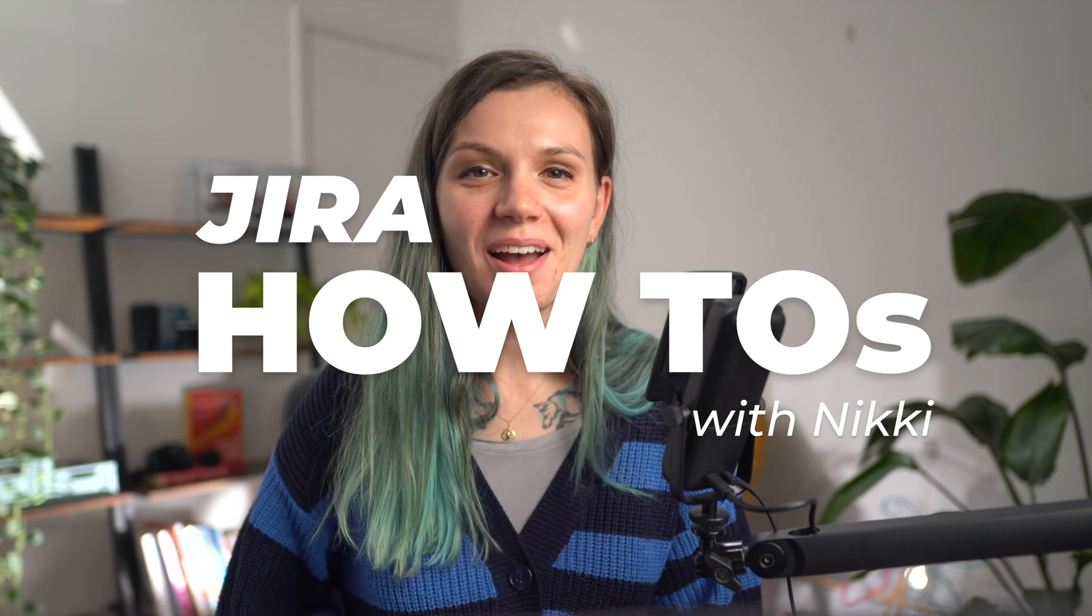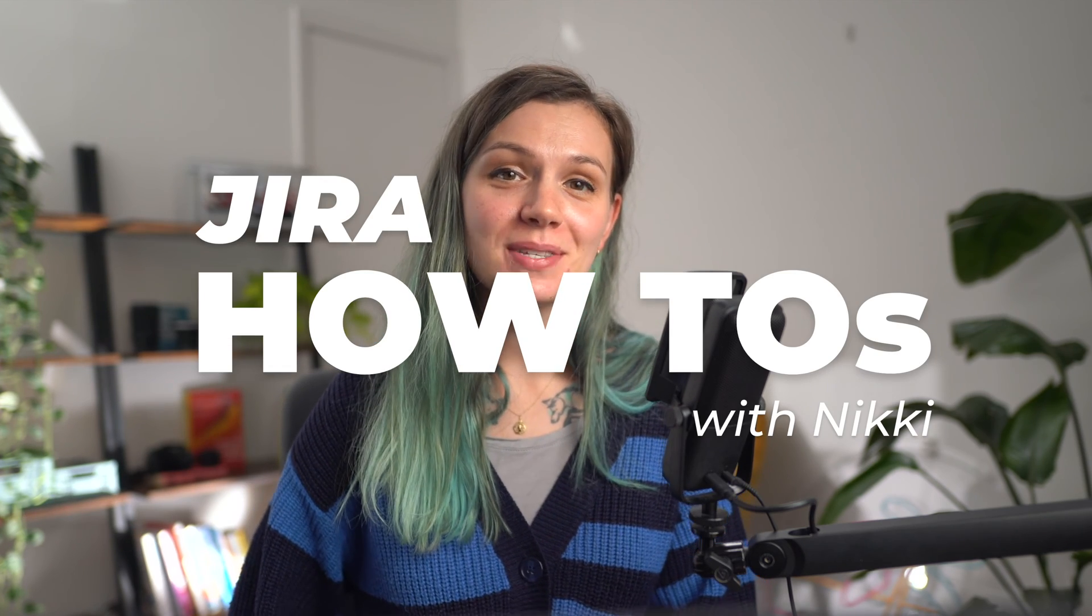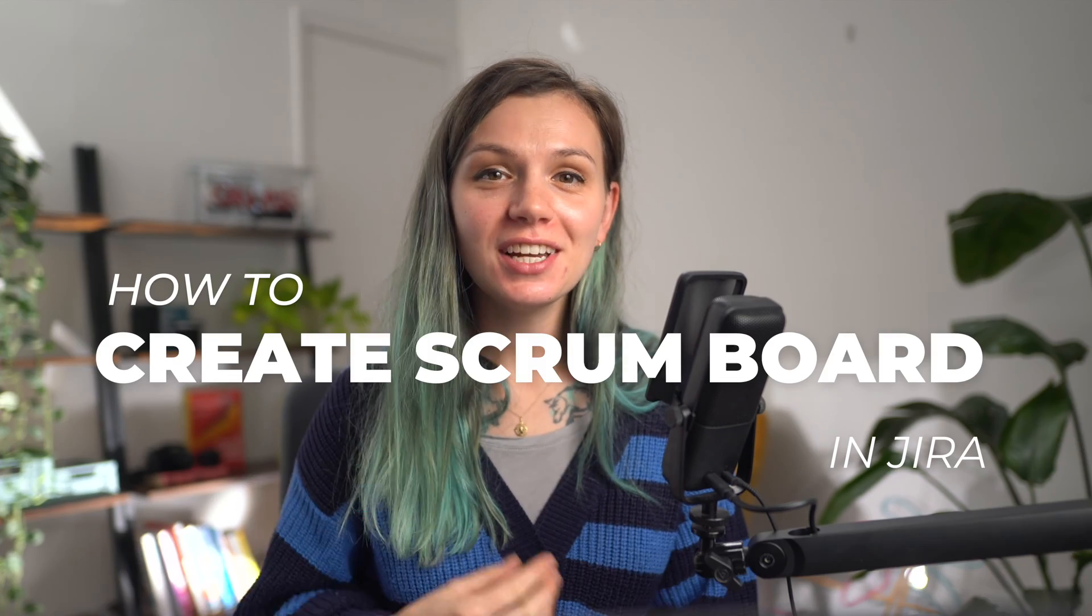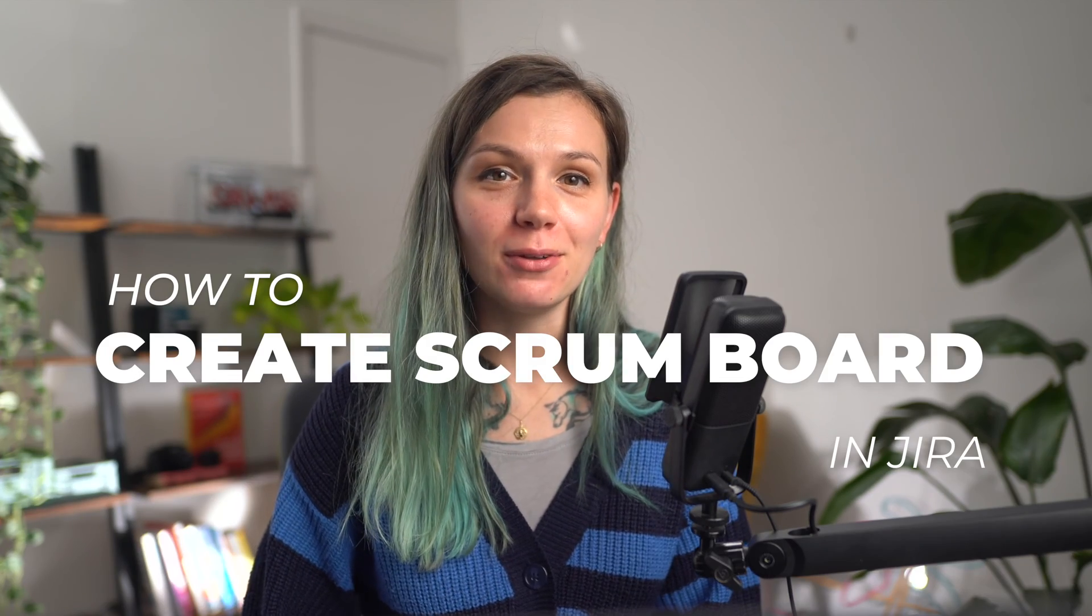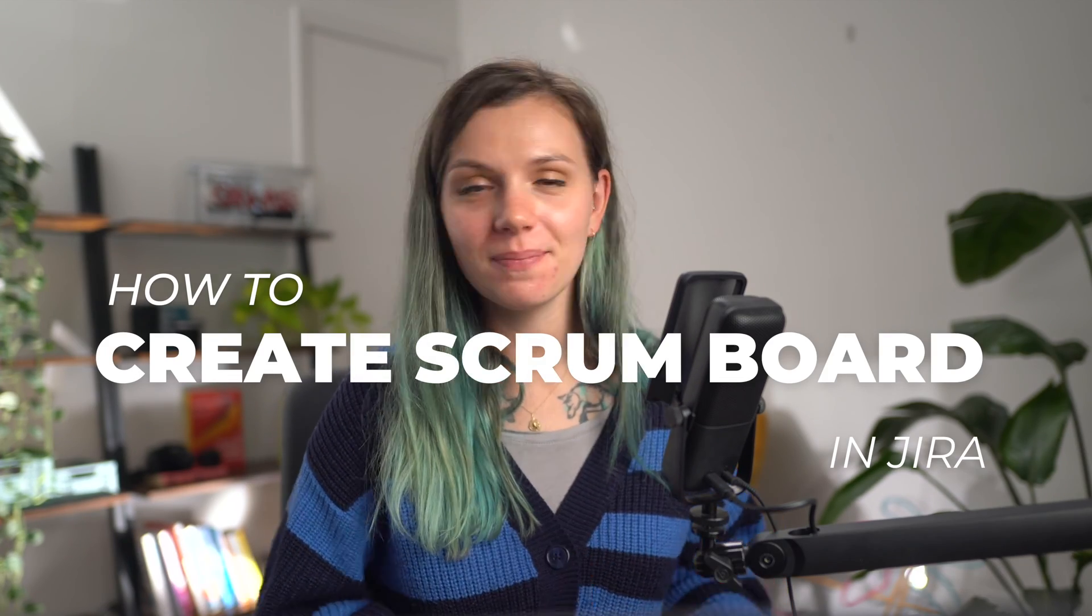Hi everyone, welcome to Jira how-to video series where we cover the most commonly asked questions about Jira. I'm Nikki from Jekso and today we will have a look at how you can create a Scrum board in Jira.